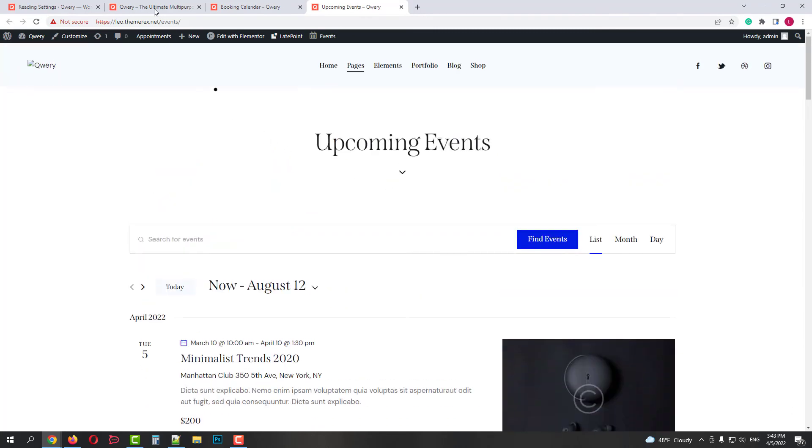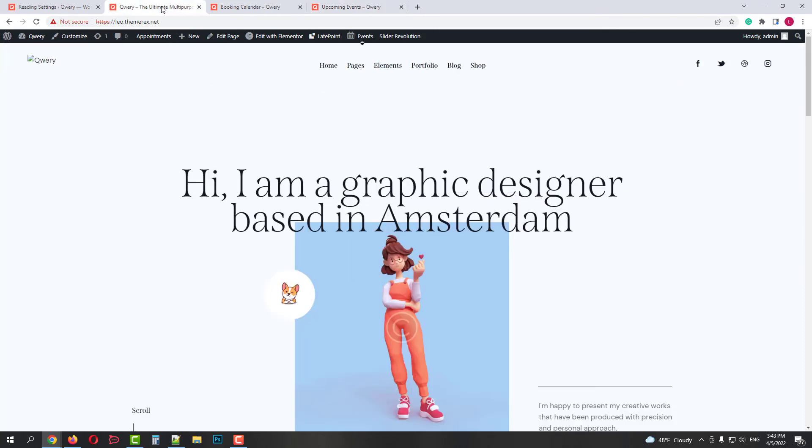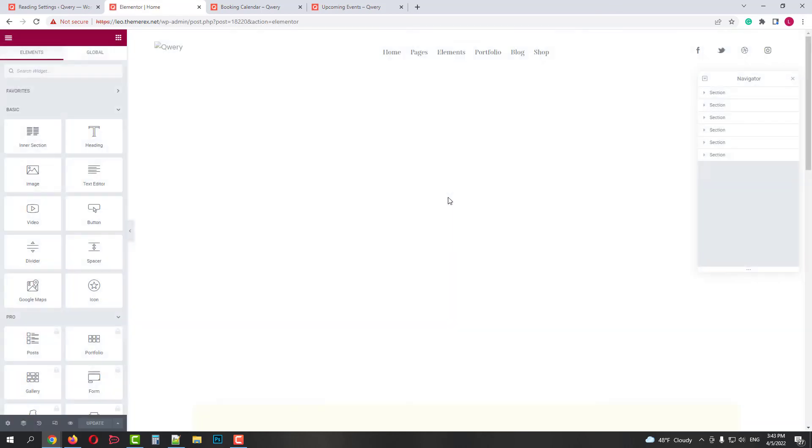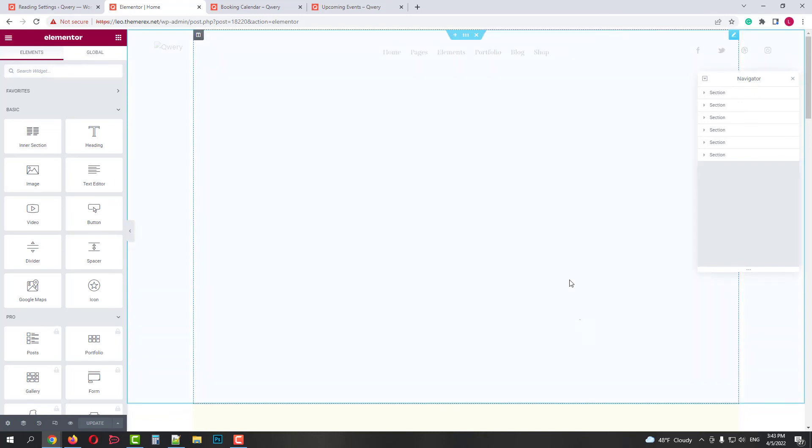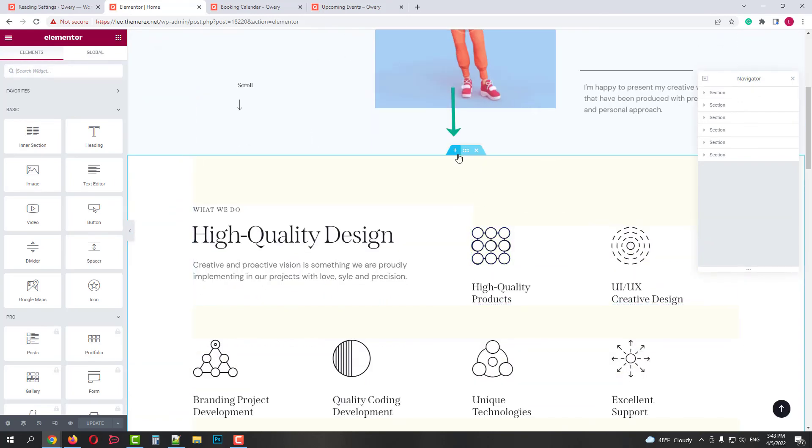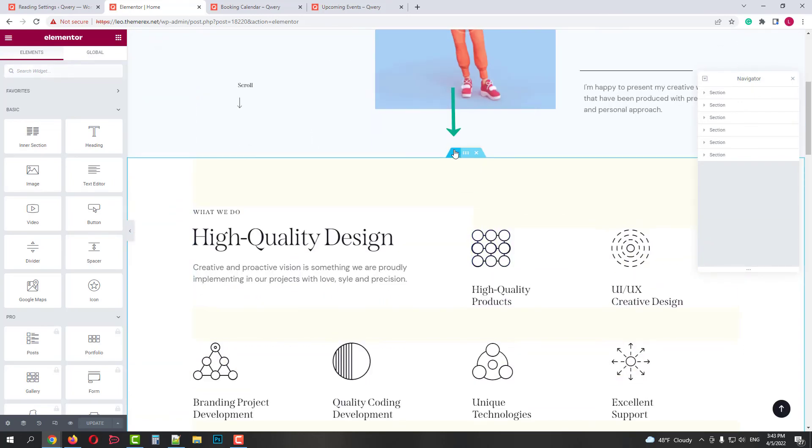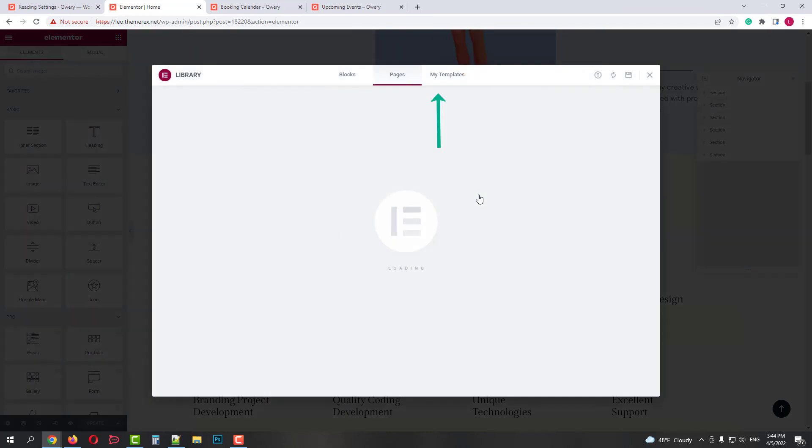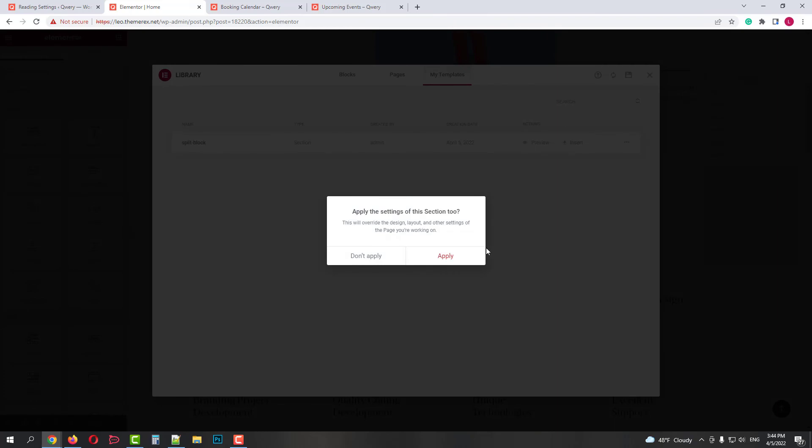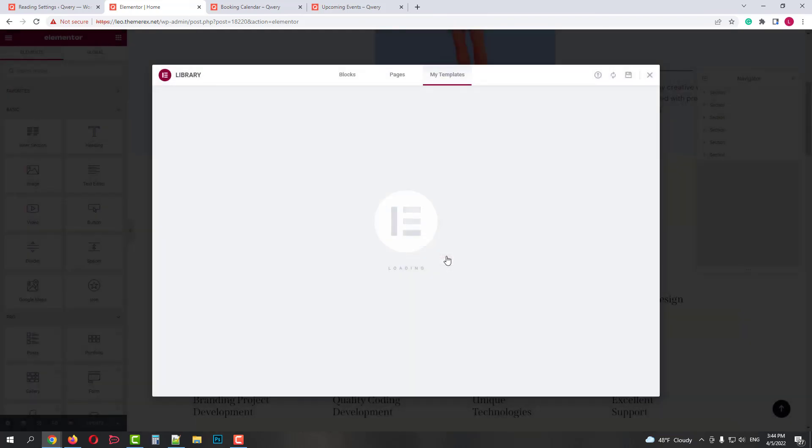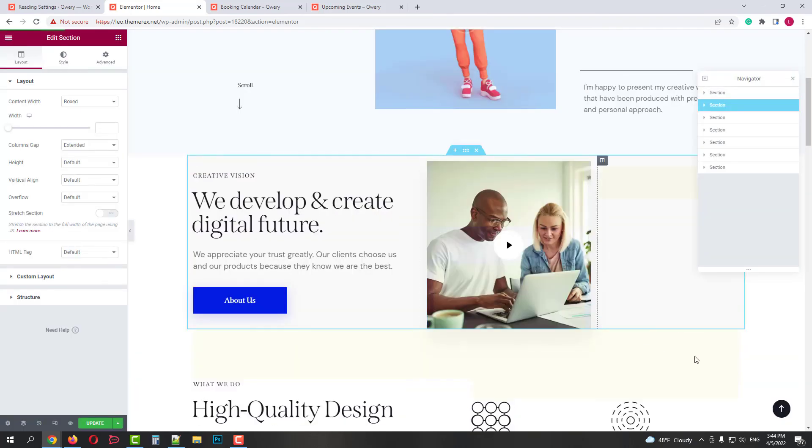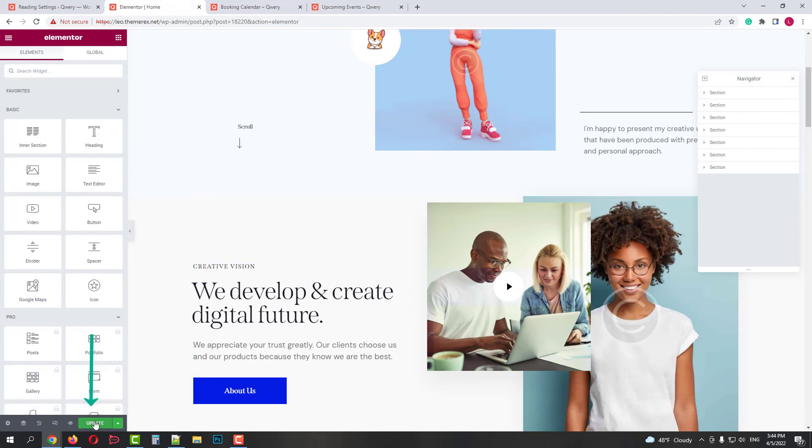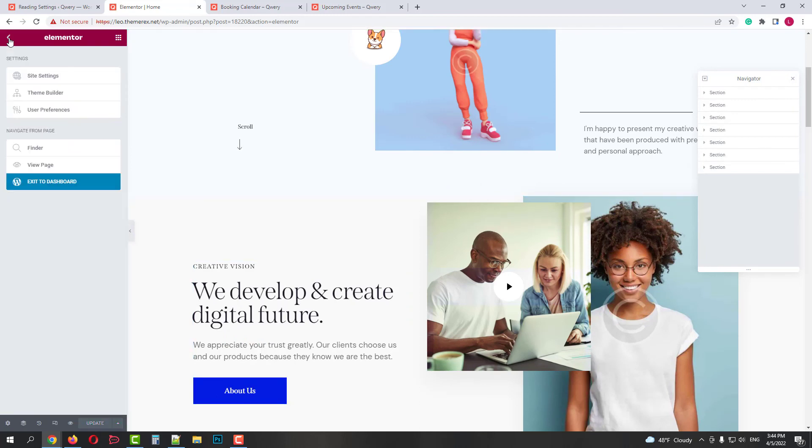And now let's import that section that we previously saved in our Elementor templates. Click Edit with Elementor on your top bar. I will paste it right after the main slider. Click on the plus icon and then on the folder. Go to My Templates. And click Insert our Split Block Template. The template from the default skin was inserted successfully. Click on the Update button and then again open our main page.